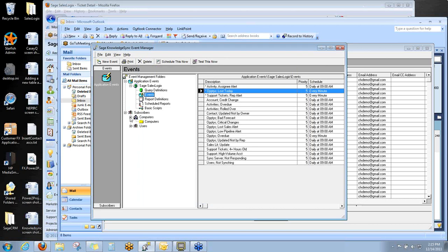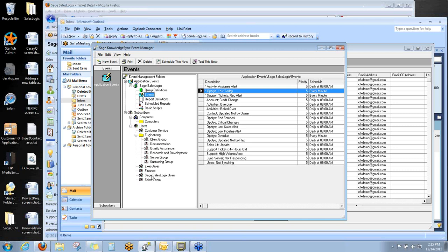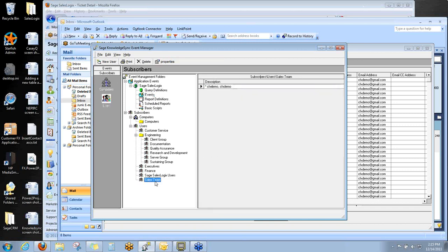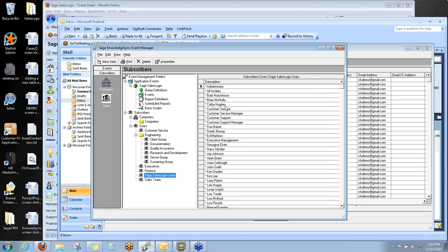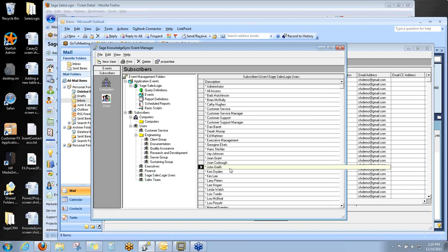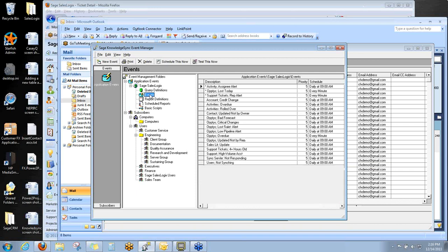We're going to show you subscribers down here, and you can see that they can be based on SalesLogix users. I added myself, CFXDemo, to the system, and you can add groups of users or have groups of users. So here's all the users in my SalesLogix system. They're all eligible to be recipients of one of these email alerts.